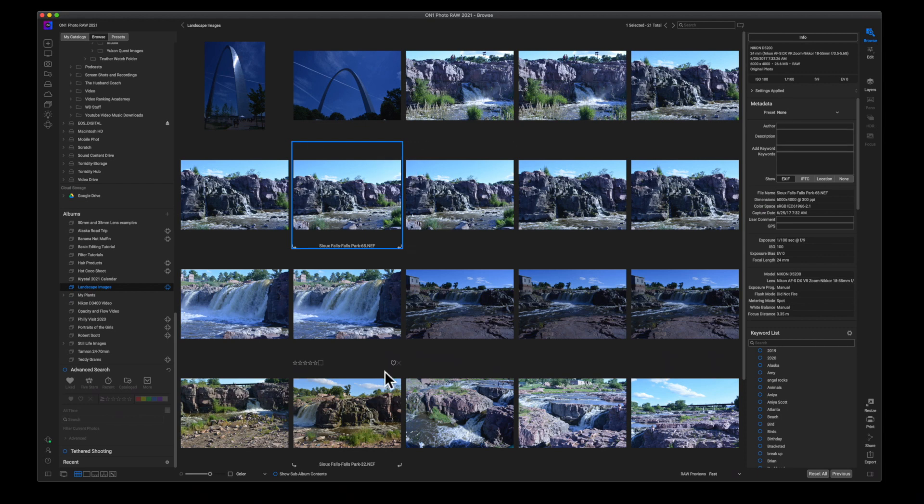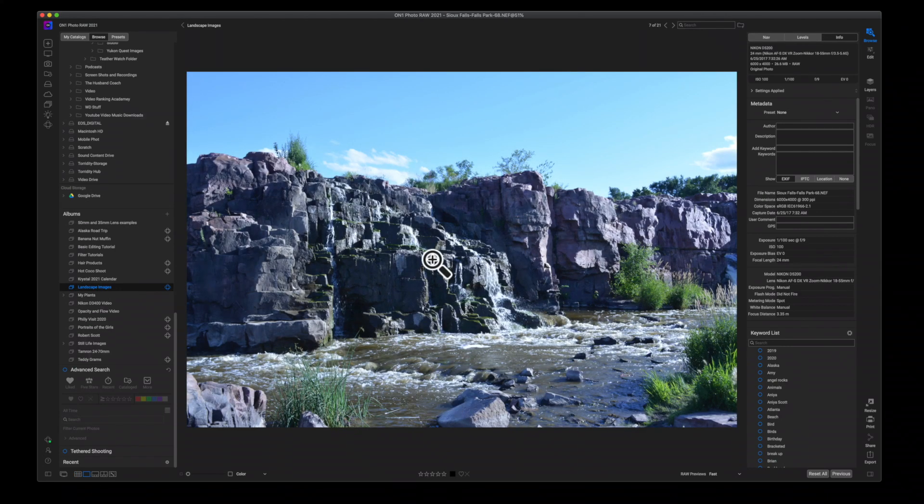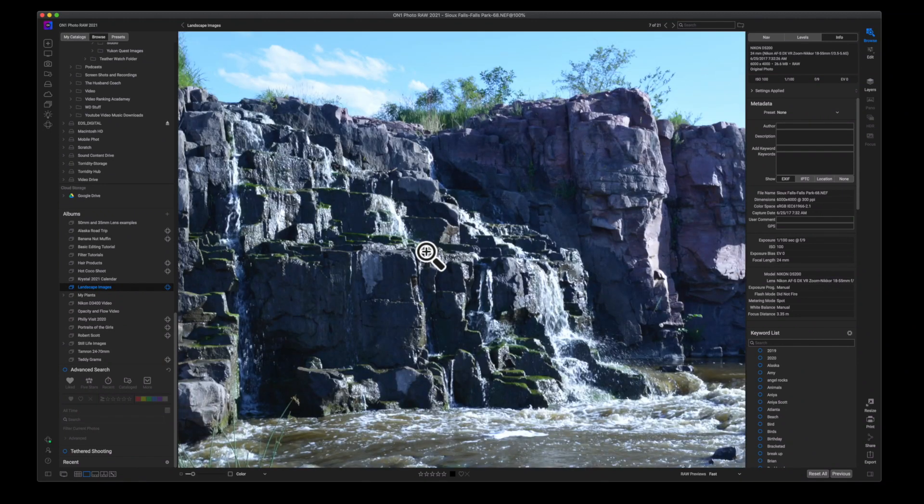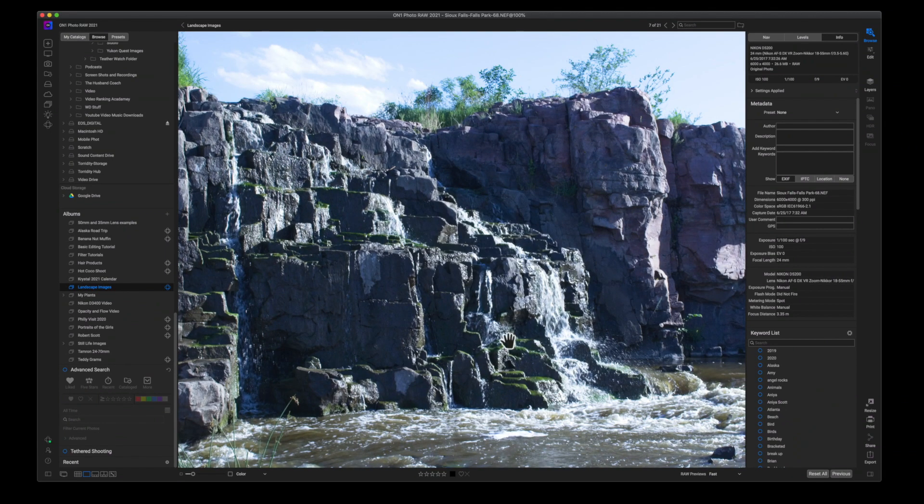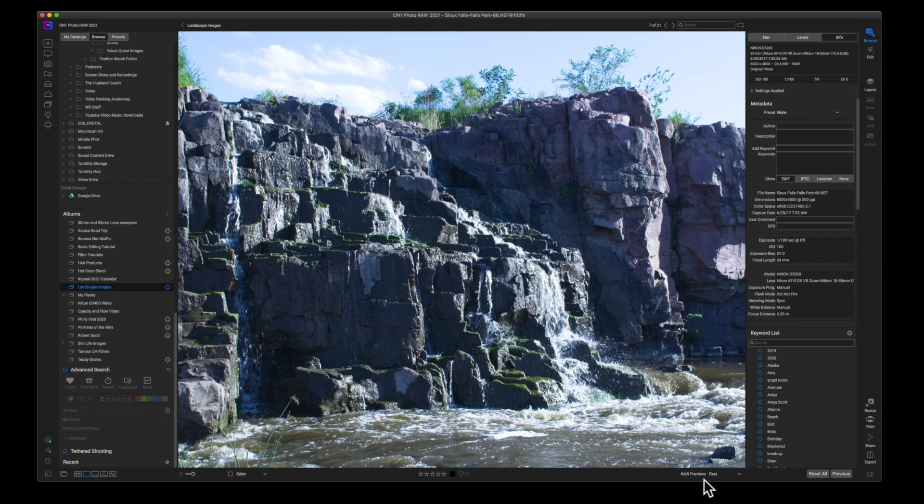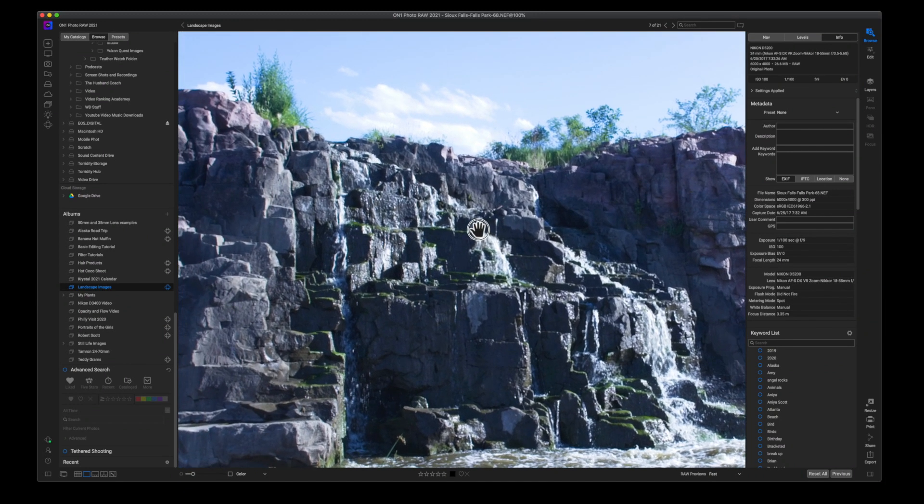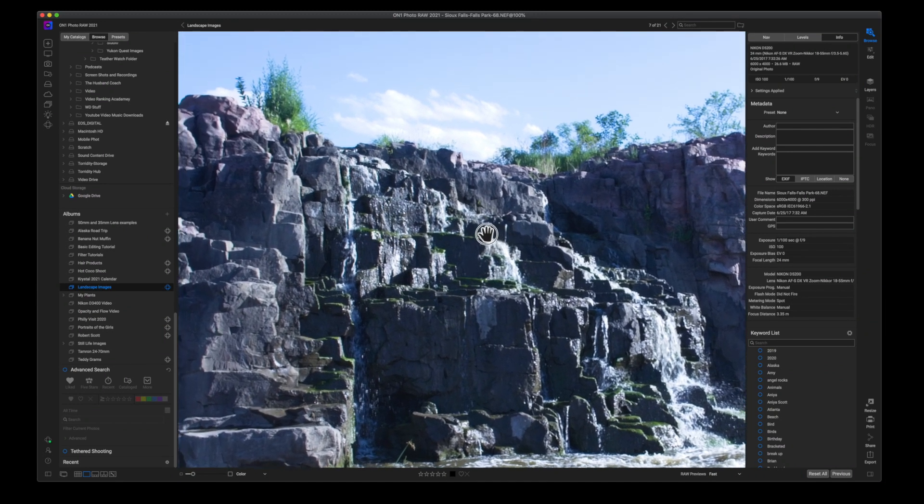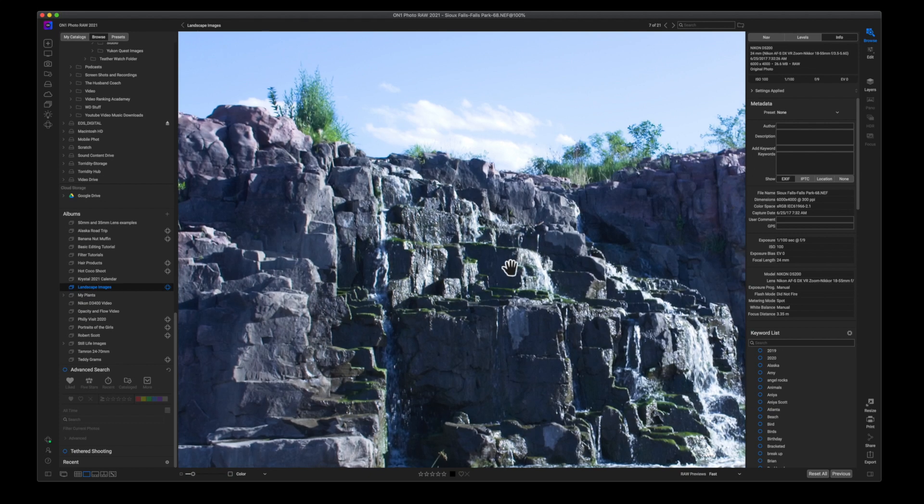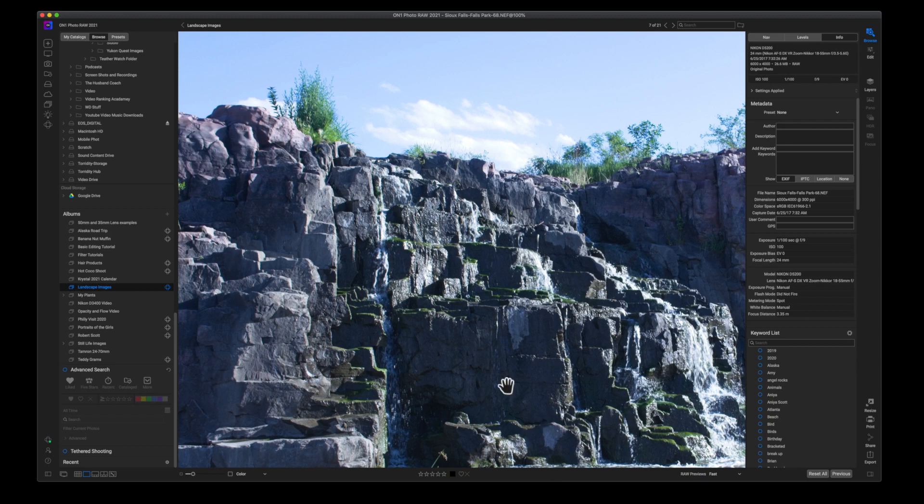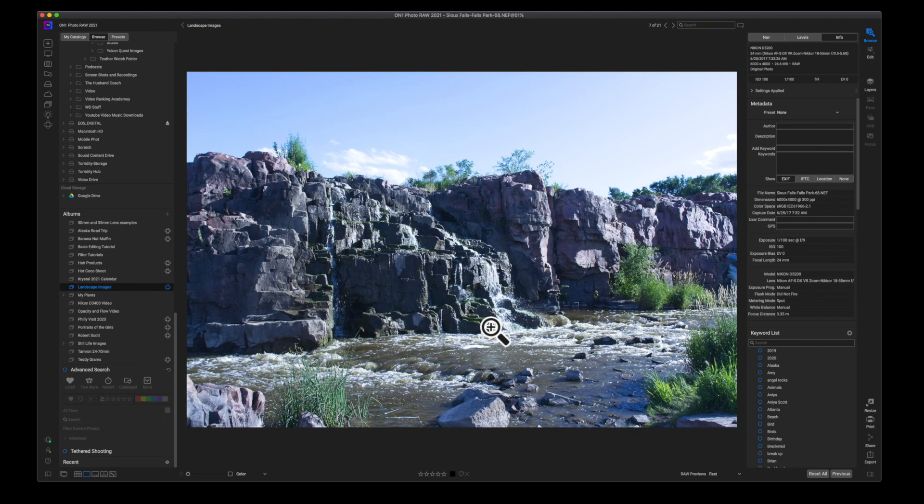The next view mode that we're going to go into is the detail view mode. Now, this view mode really allows you to zoom in and see what is going on in your image. Now, I currently have my preview set at fast. What that means is as the raw image is being previewed, it's going to use the JPEG that's embedded inside of it. Now, when I double click on it and I move around, I'm starting to see exactly what's inside of the file. So when would you use the detail view? Obviously, anytime that you want to look at details inside of your image.